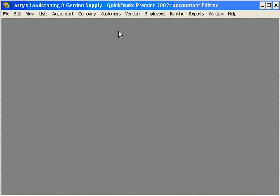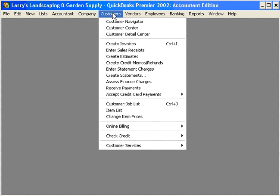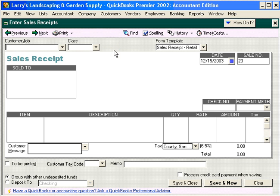Let's begin by coming here under the Customer pull-down menu and let's come in to Enter Sales Receipts. Here we're going to enter our total sales receipts for December 15th. Before we begin, let's look at our item list.